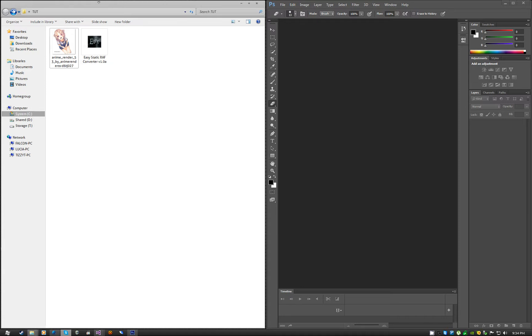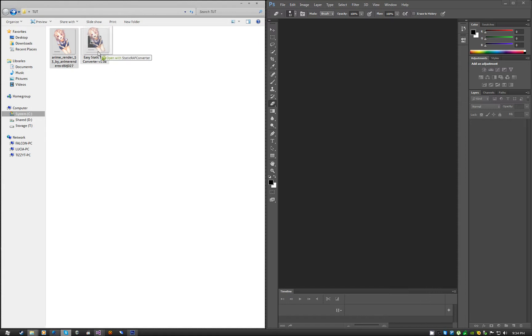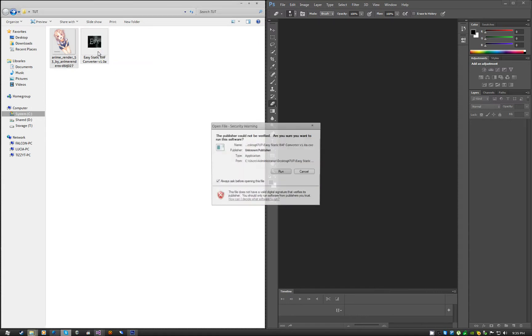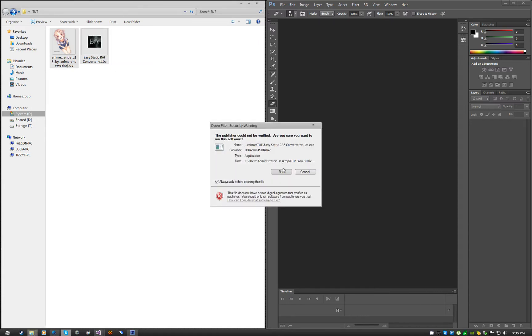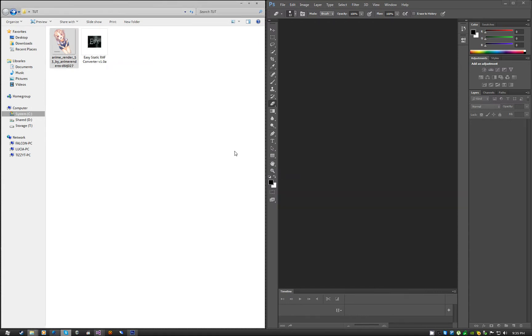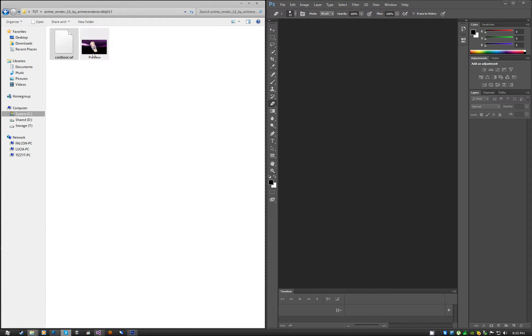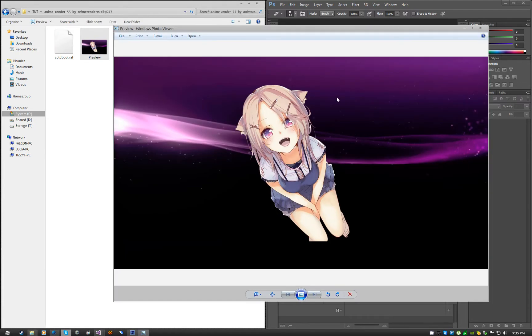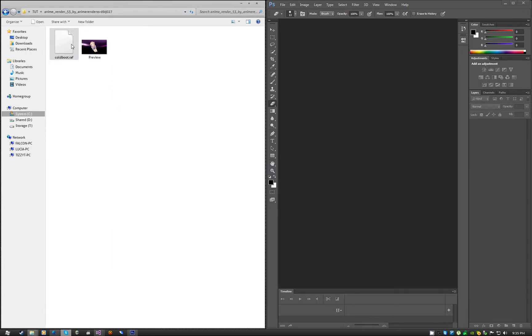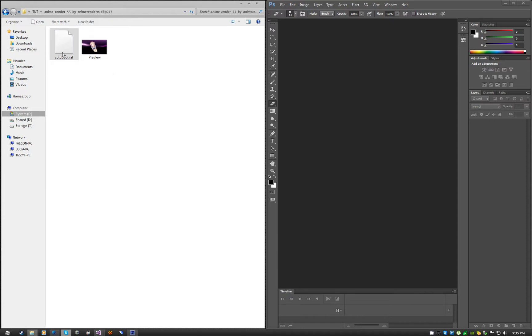There's an easy way. What you can do is, you can drag and drop the image over the application, and it will just make the coldboot in the background and make a new folder. There it is. It will have a preview and a coldboot.raf file. The preview is just an image so that you can see what the generated coldboot looks like. The coldboot.raf is the actual file that you want. That's the actual file that will be replacing your default coldboot. This is what you want to put in the PS3.